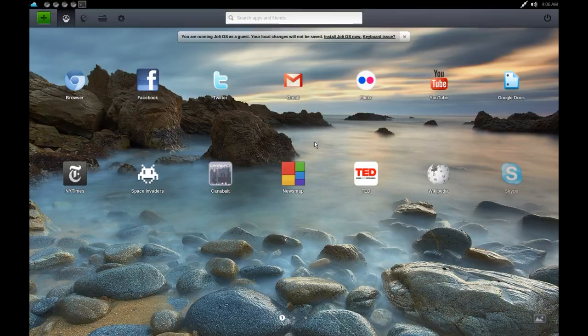Jolly Cloud is a very interesting concept and I've been wanting to do a video on it for some time, but the screen recording just has not worked out until I finally figured out a way to do it. Jolly Cloud is a very excellent concept.